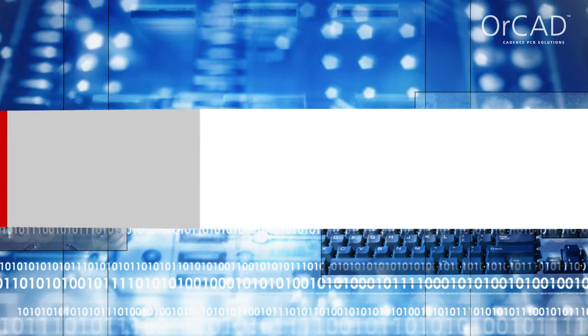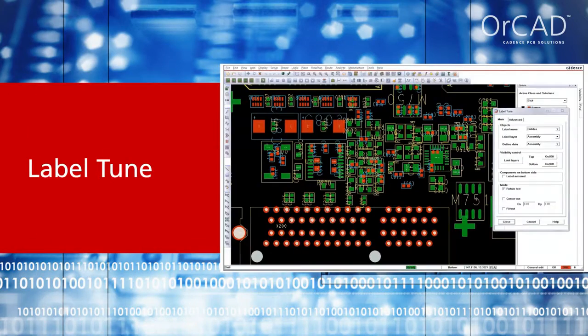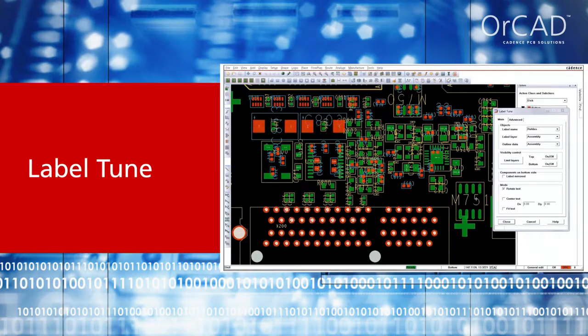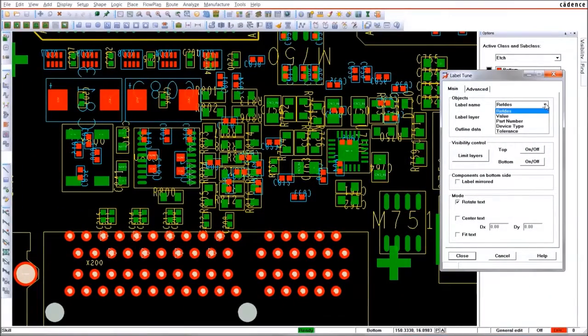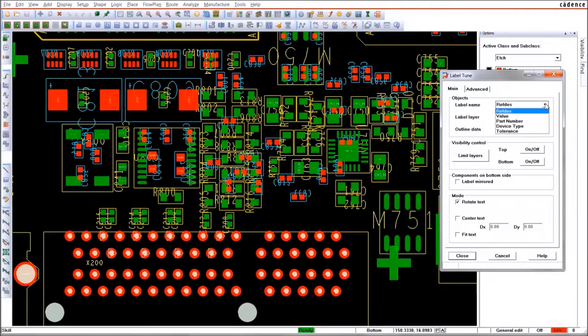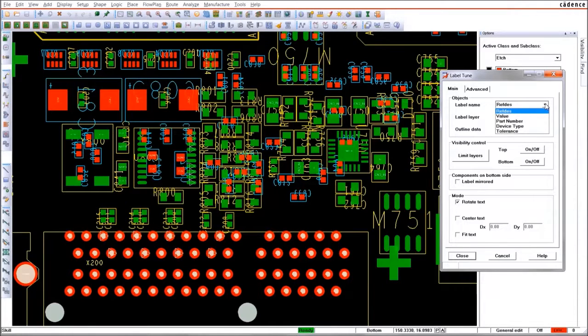Label Tune is the tool of choice for managing the location, orientation, and size of text in PCB Editor, which is used for reference designators, values, part numbers, device types, or tolerances.